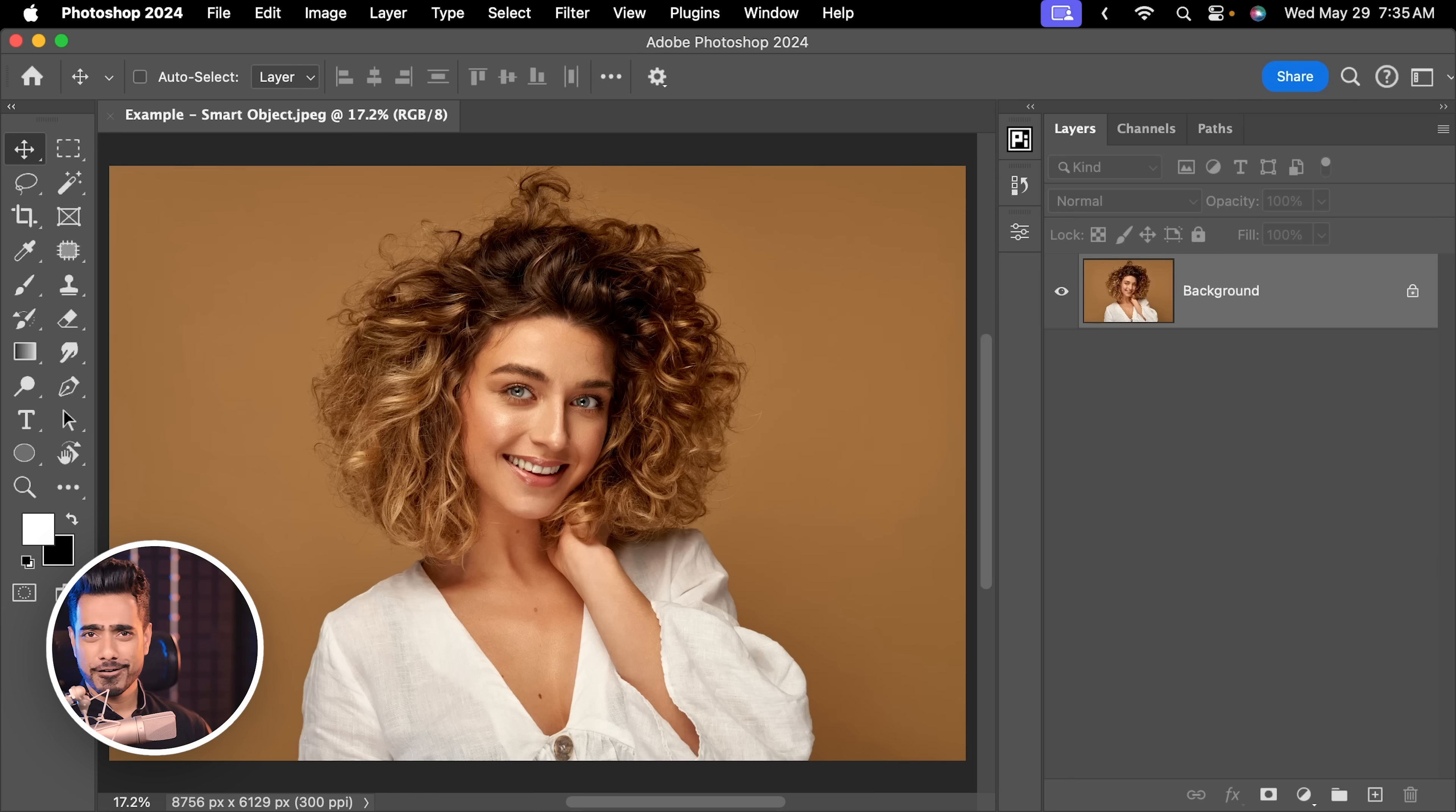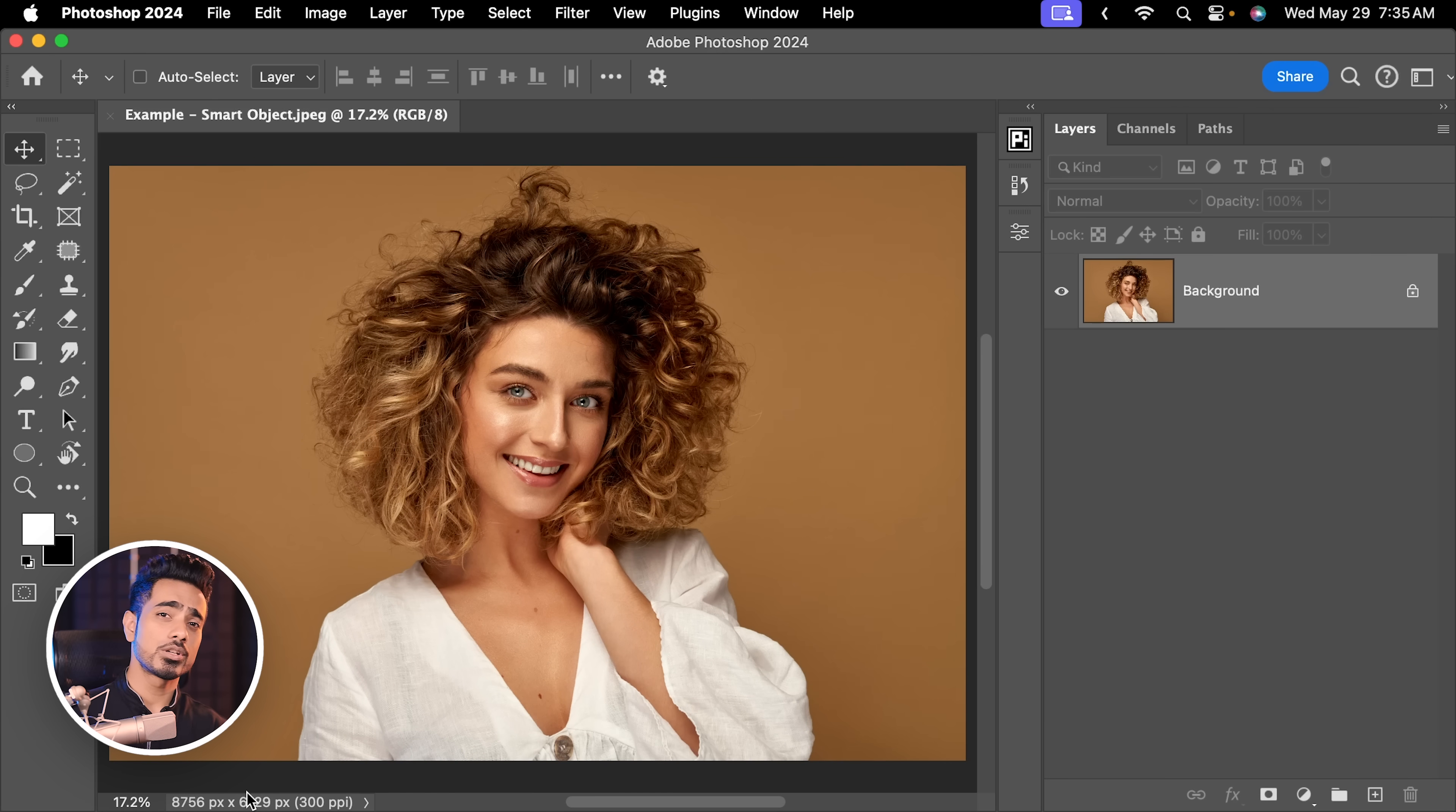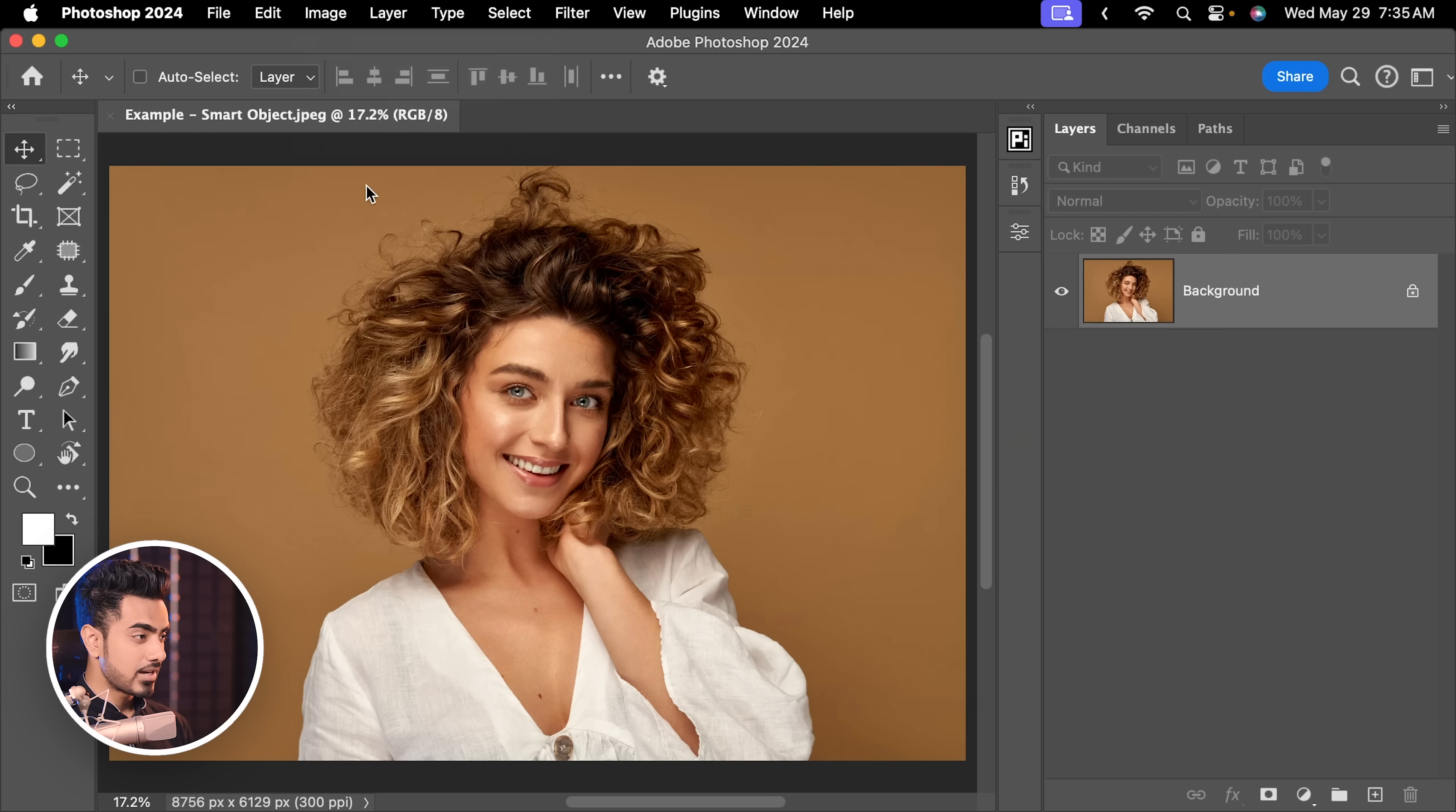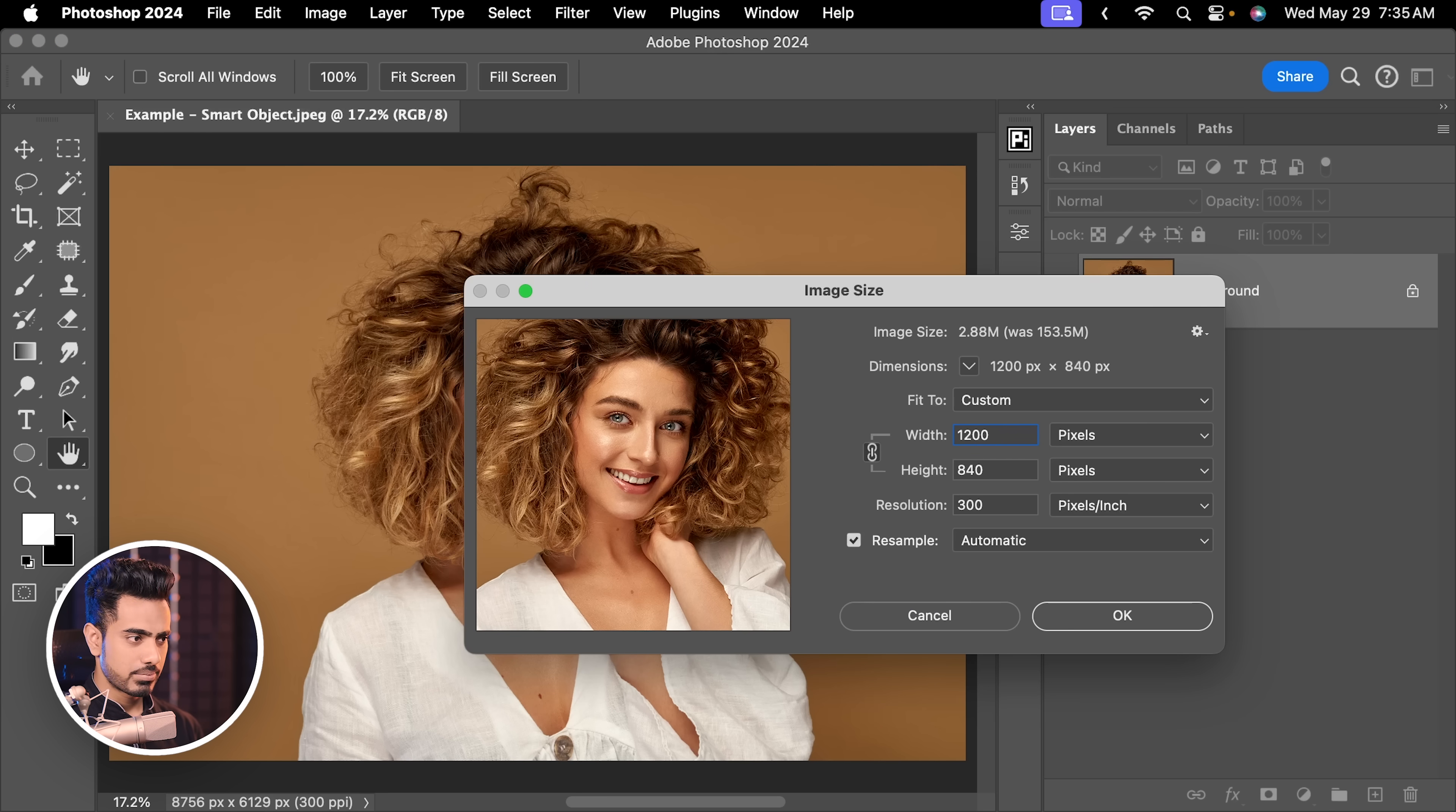Here is how. So here we have a very high resolution image, 8000 by 6000 pixels approximately. Let's say you want a low resolution version of it. What do you do? You simply go to image, image size, and let's say you want 1200 pixels width.